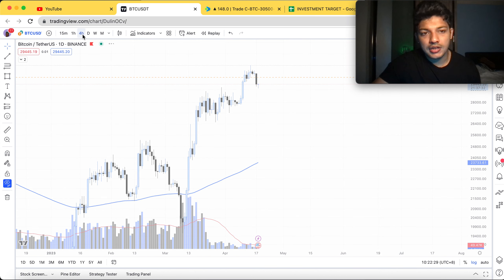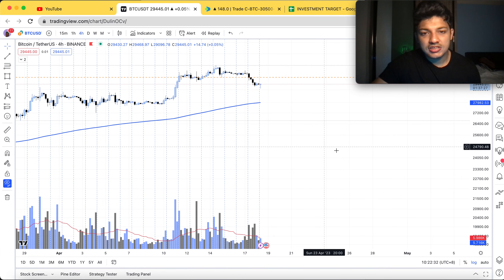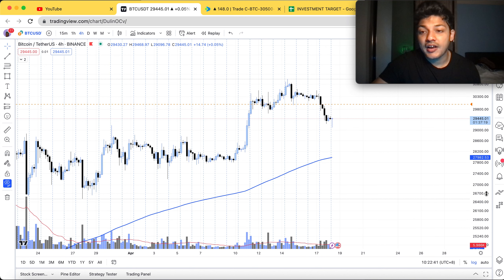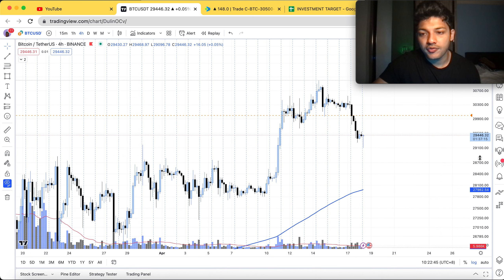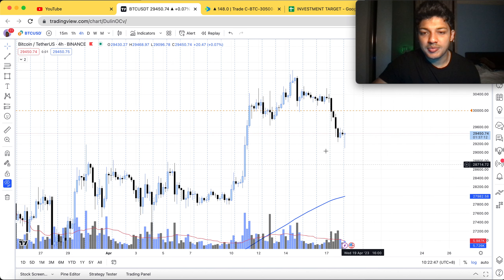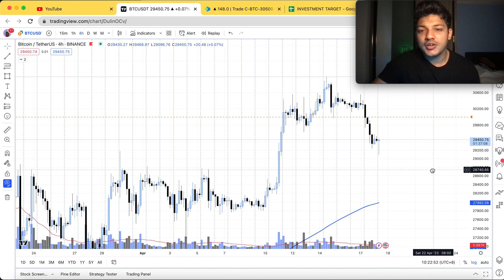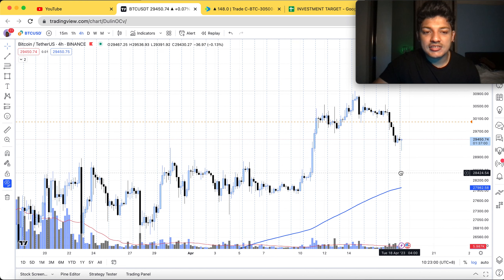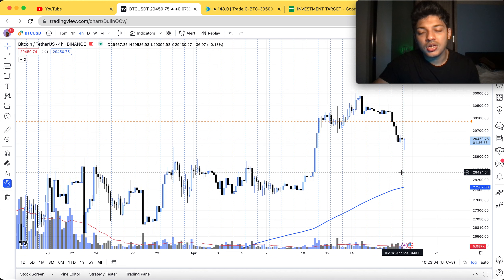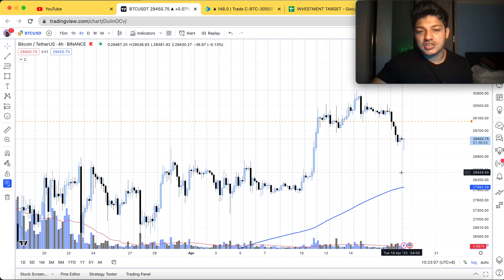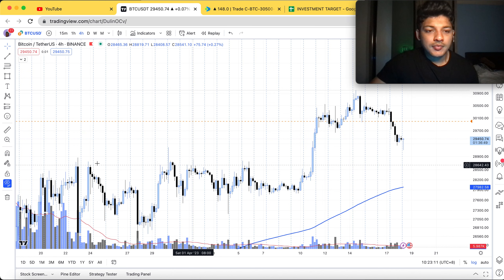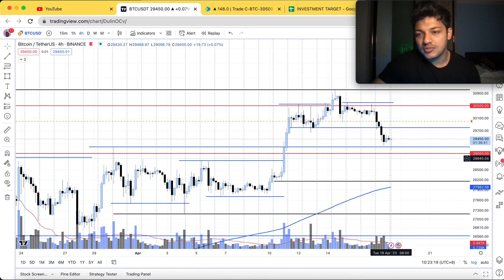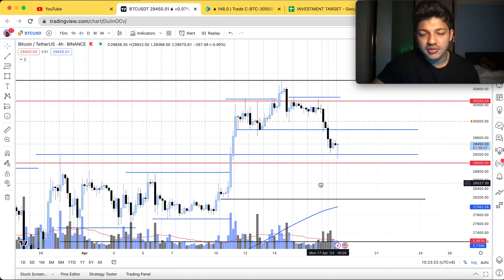Looking at the four-hour chart, this is where we'll see some ranges and discuss in more detail. Since we're trading for Friday's expiry — just three or four days from now — there's no point spending a lot of time on the monthly or weekly charts. It also doesn't make sense to go too low like one-minute or five-minute charts. The four-hour or one-hour chart is the right level. I've already marked some levels from previously and added some new lines as well.